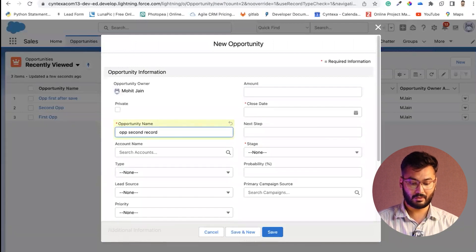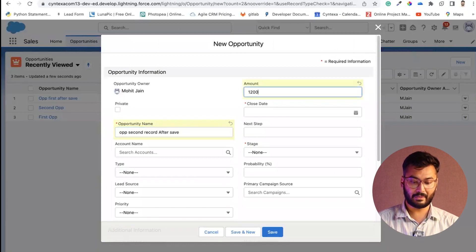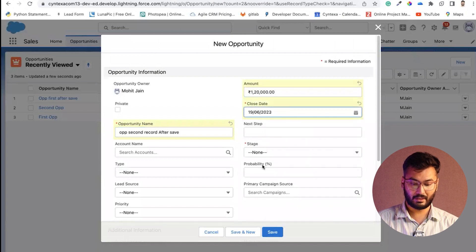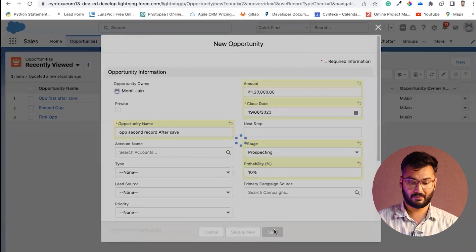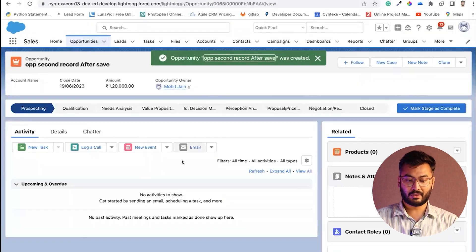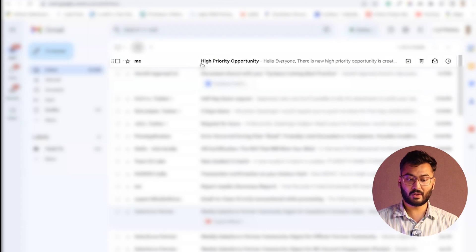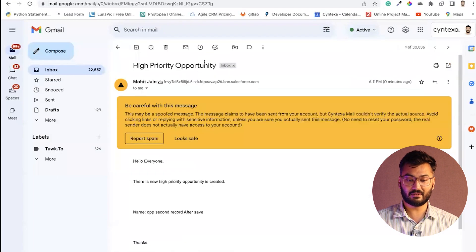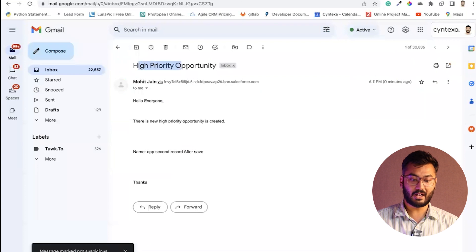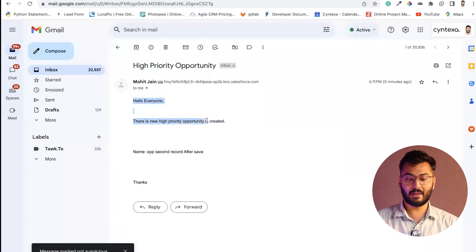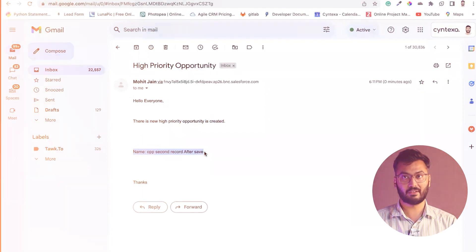Now create another opportunity — 'OPP second record, after save.' This time set the amount to 1,20,000. Set the close date to the 19th, choose the stage, and save. The record has been saved. Check email — and you can see one email has been received. The subject is 'High Priority Opportunity.' The body reads: 'Hello everyone, there is a new high priority opportunity created,' and the name of the opportunity is 'OPP second record after save.'